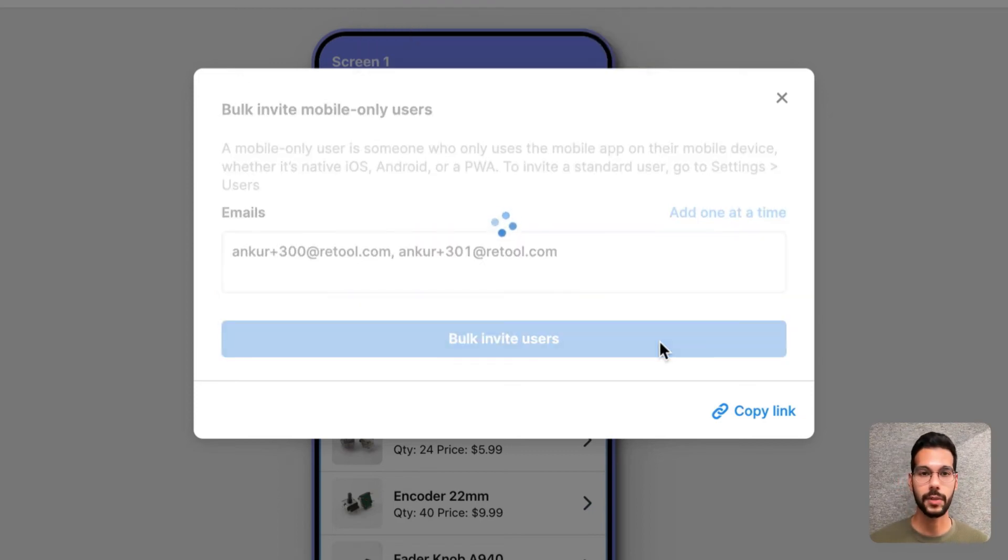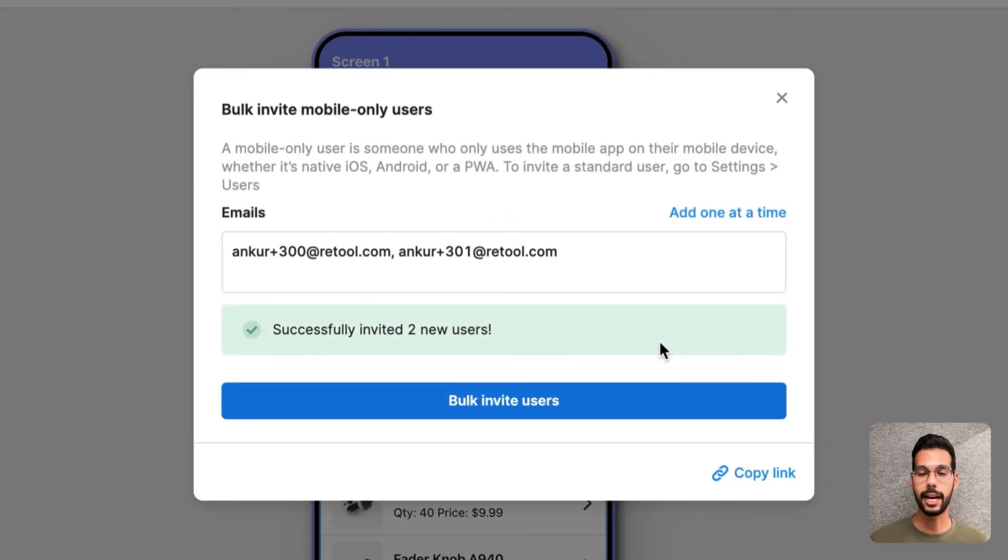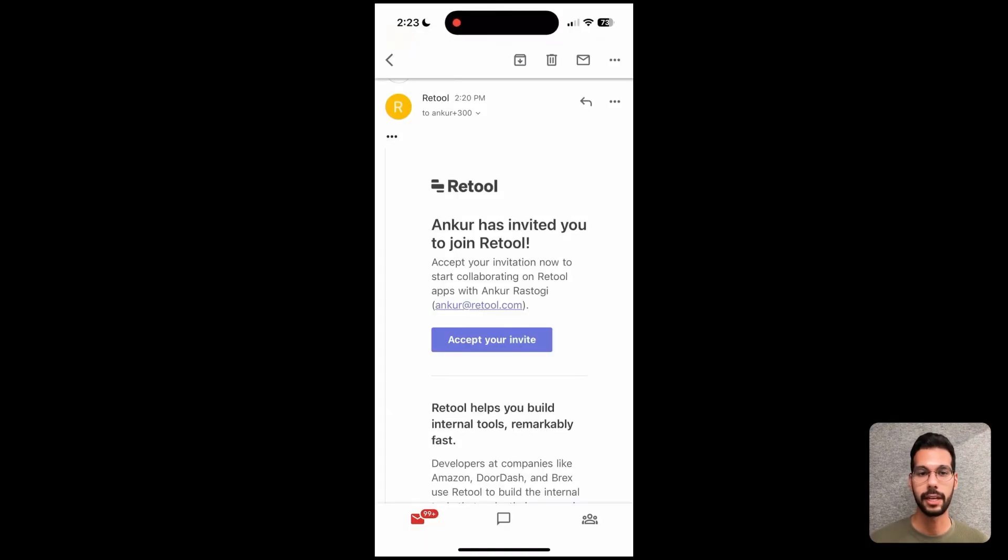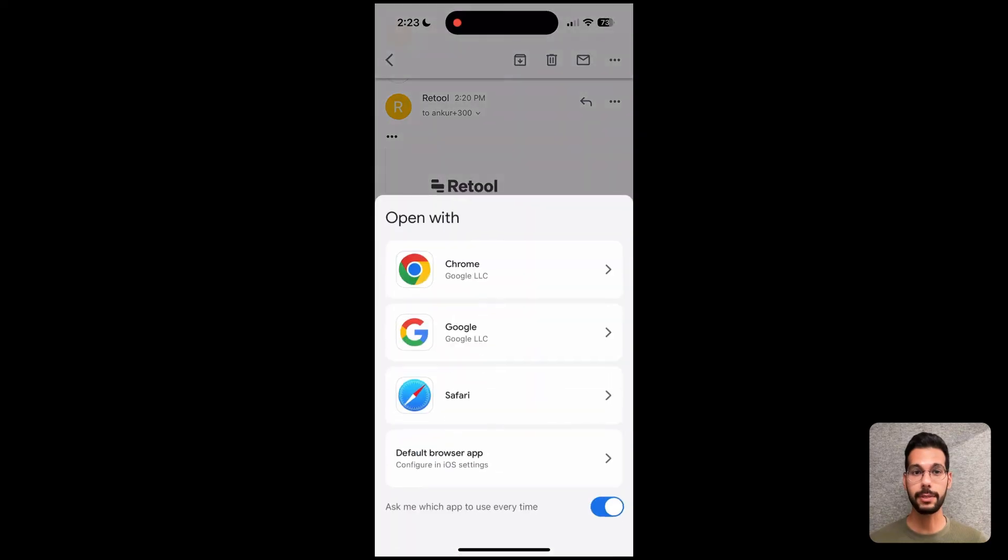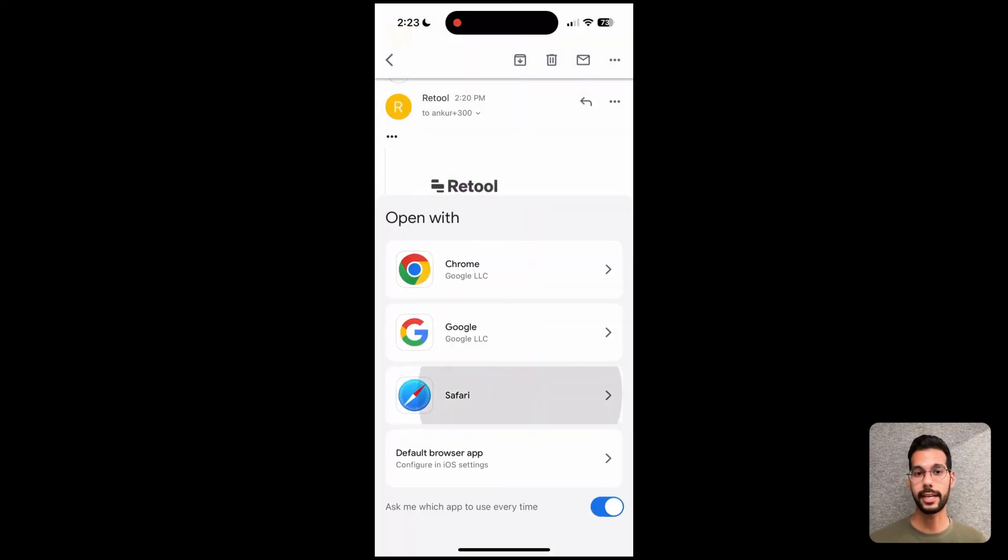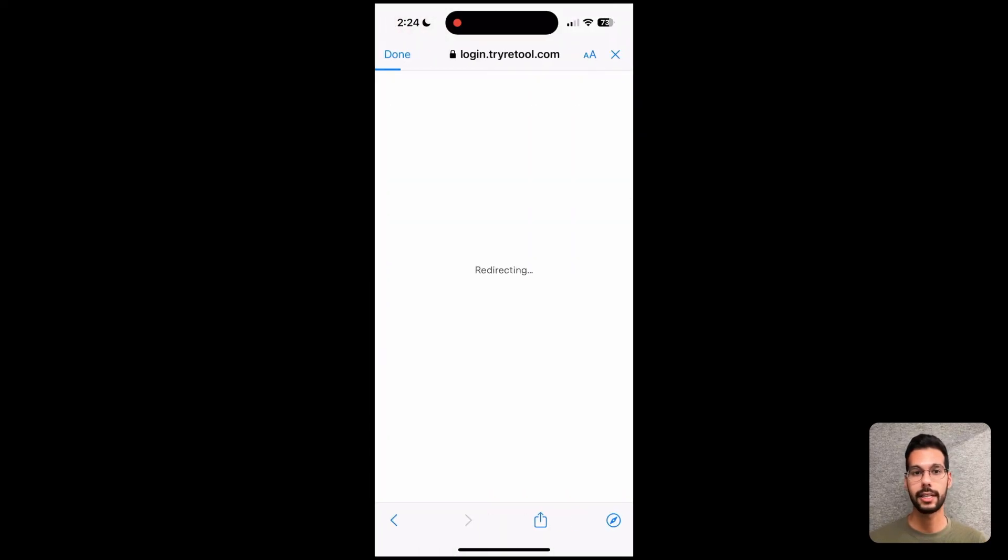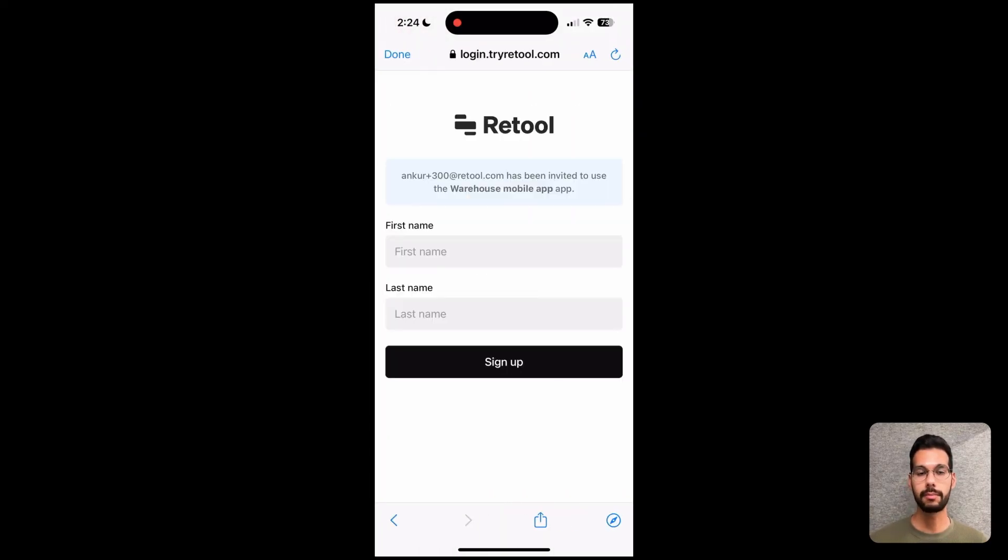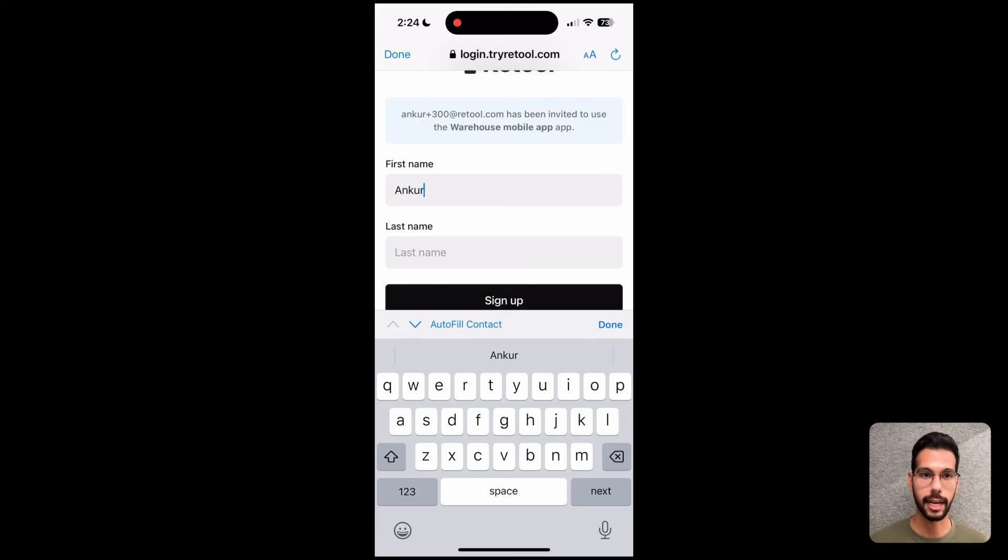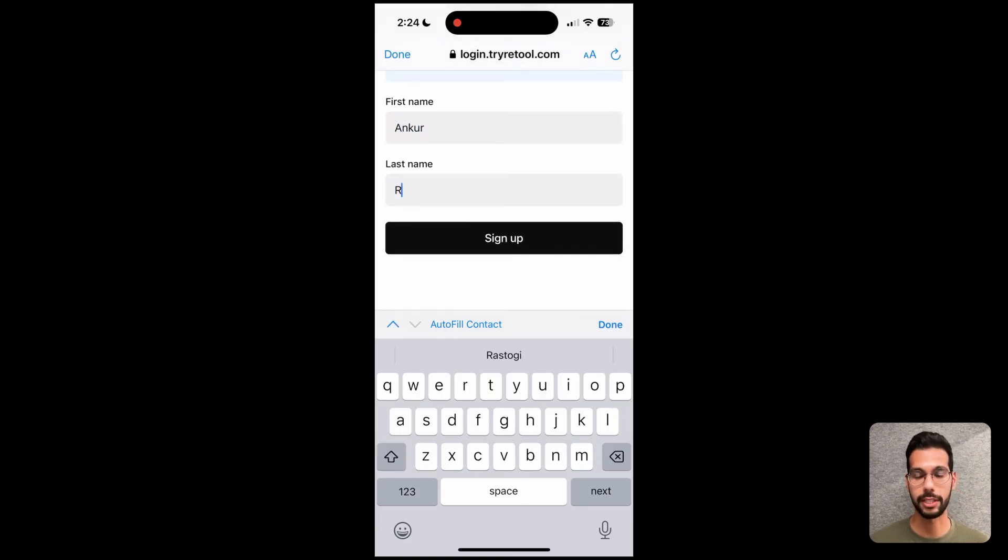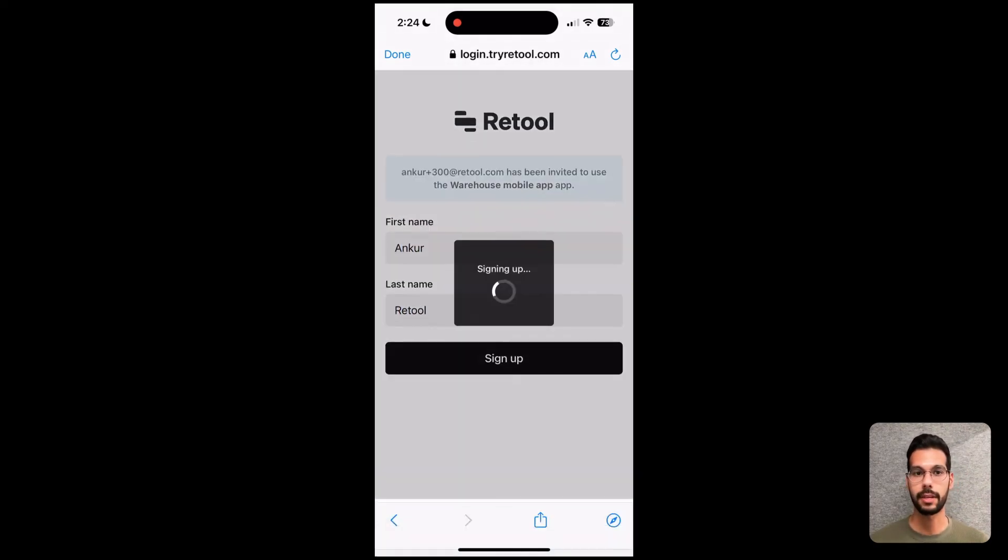Now on the recipient side, I see this email invitation and I go ahead and hit accept invite. And in my browser, that will take me to a signup page. Now here I can put in my first and last name. In this case, it's just Anker and I work at Retool as an example. And I hit sign up.